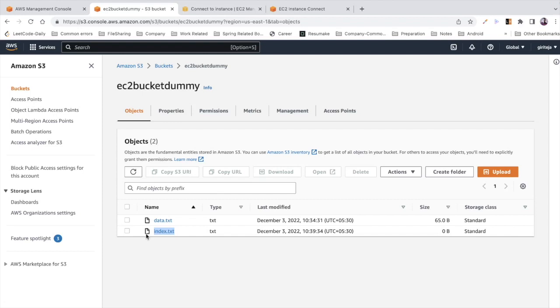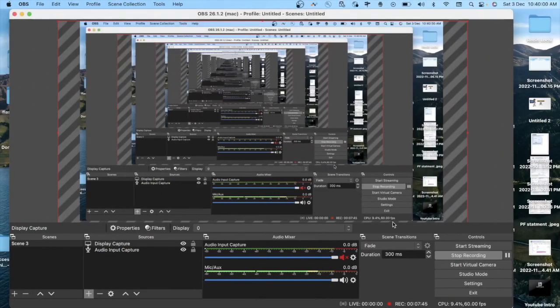This is a simple demonstration of EC2 and S3 integration. I hope you understood everything. If you have any doubts, please leave them in the comments and I'll be happy to help. Thank you.